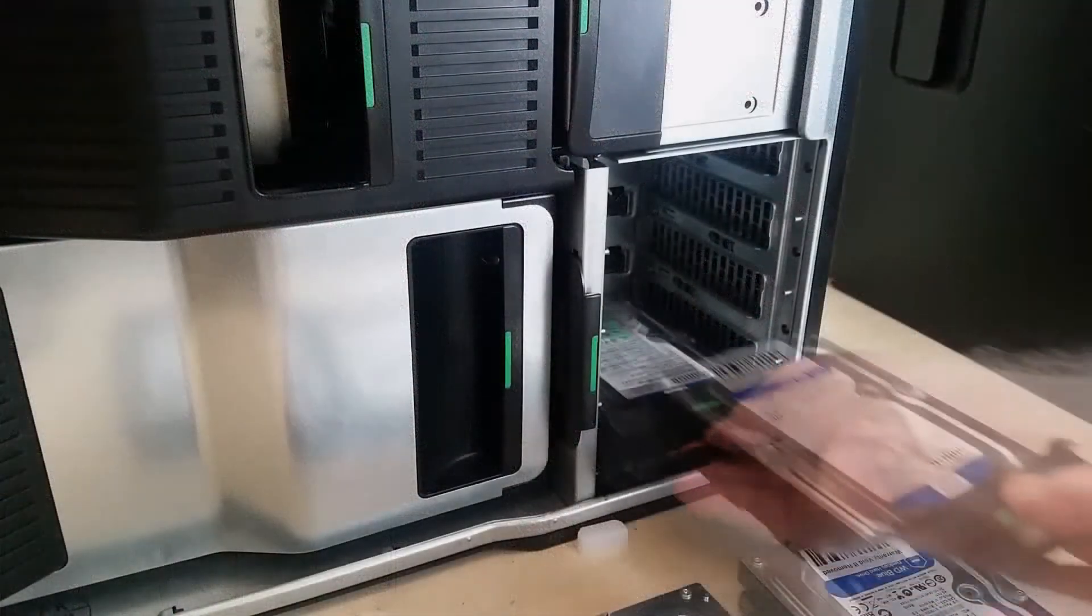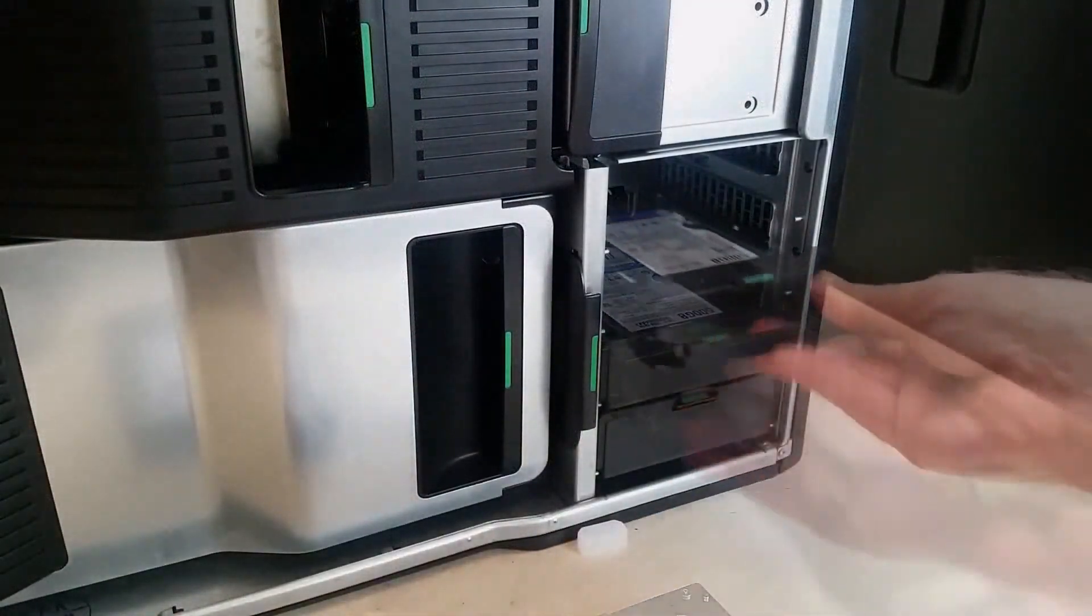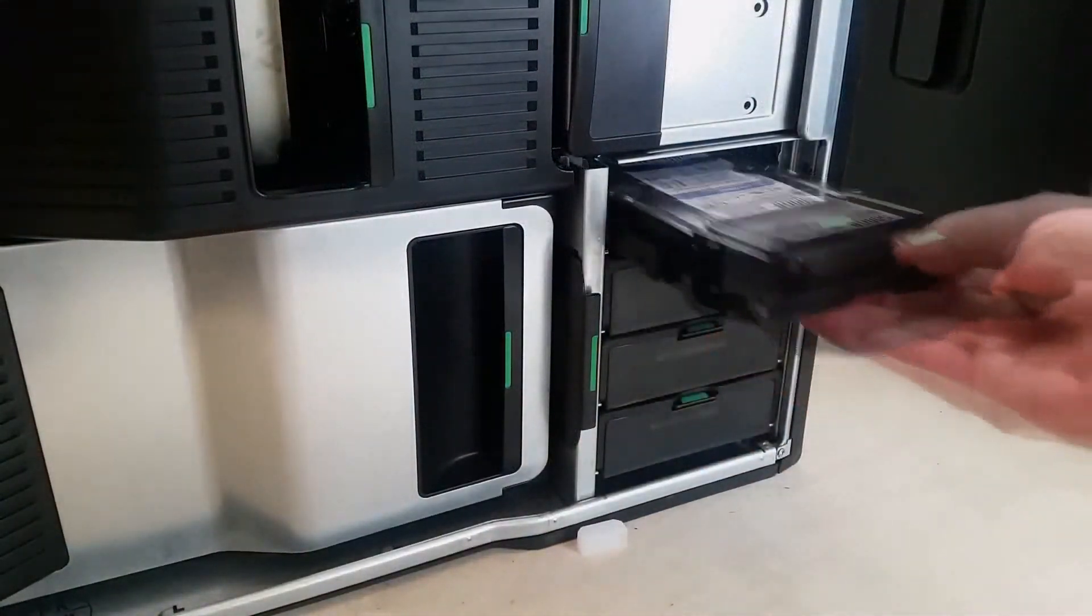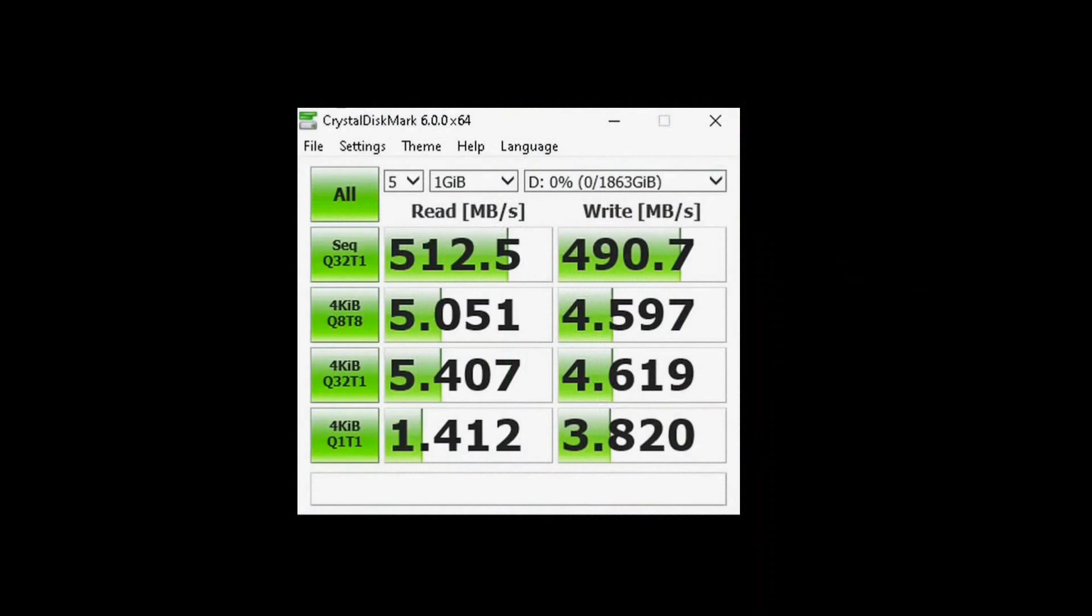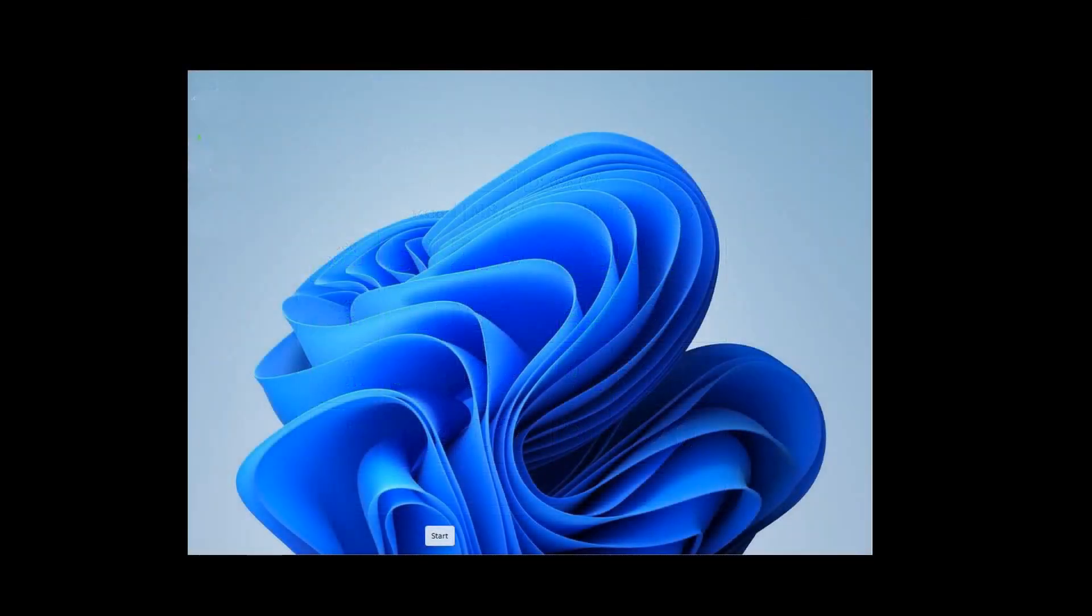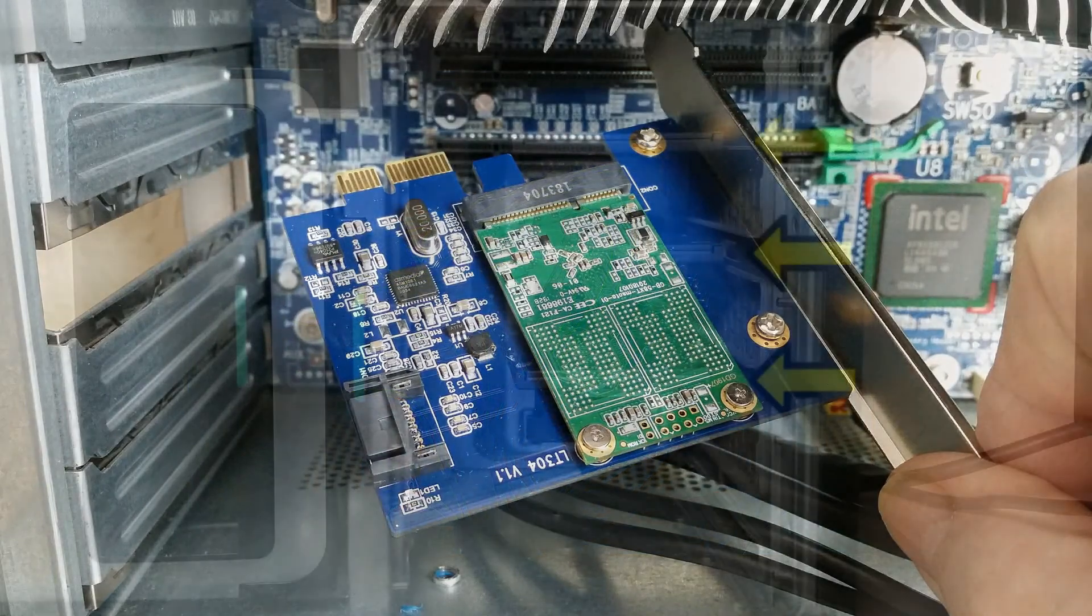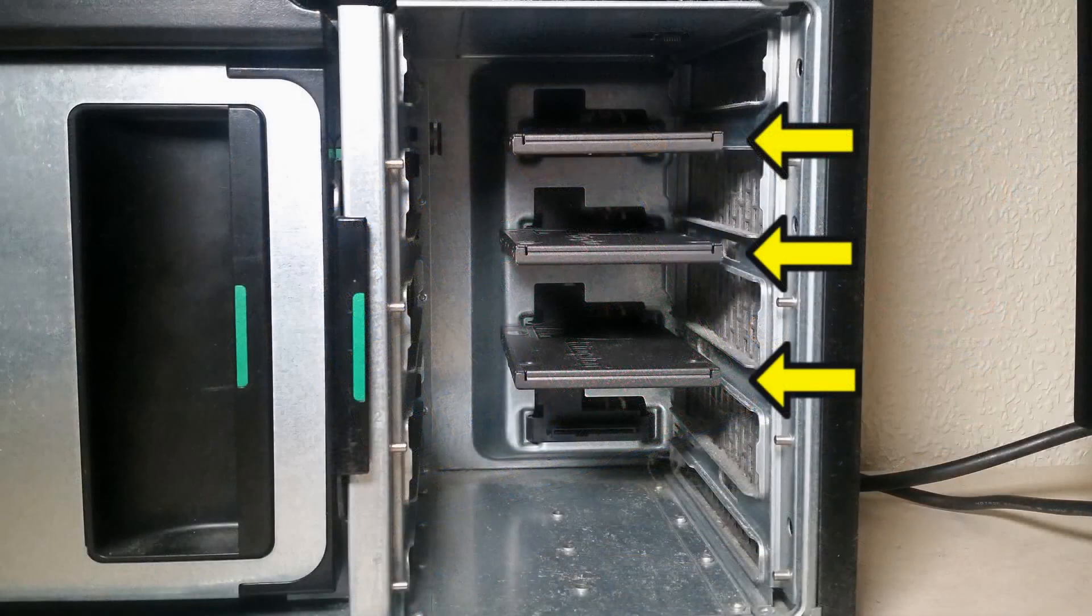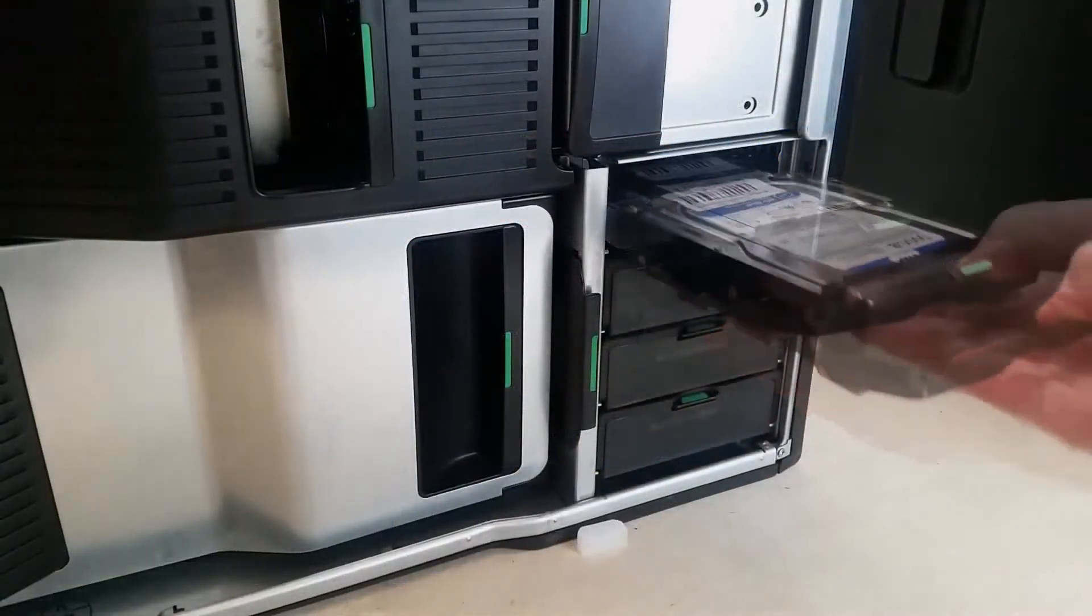I also decided to include the original four hard drives already in RAID zero array. To make it as fair as possible, I reinstalled Windows 11 on the M SATA SSD, the Kingston Trio, and the hard drive array.